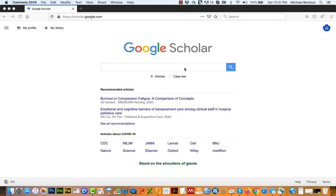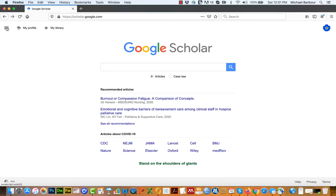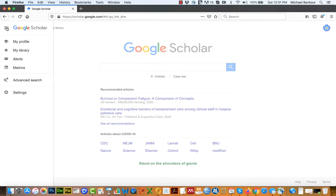What you want to do to connect it to the library is go to your Google Scholar page, which is scholar.google.com, as you can see from the address bar here. I'm on the main page to start off with. Over here in the top left hand corner, you'll see there's these three lines. If I click on them, you'll see I get a menu, and at the bottom of the menu is a settings option.